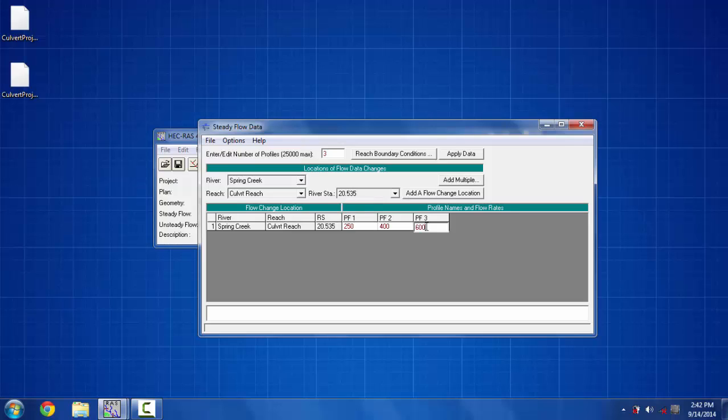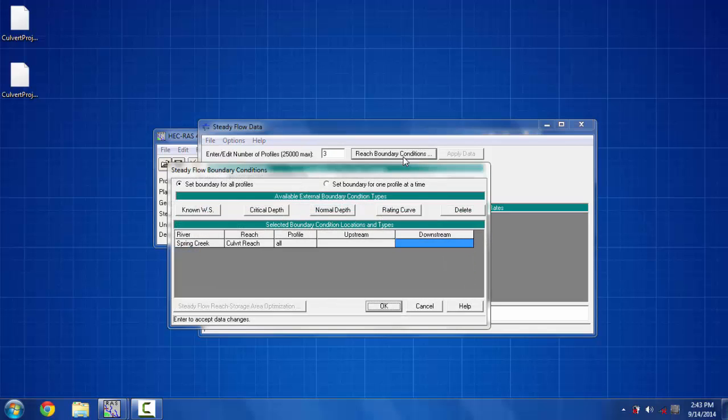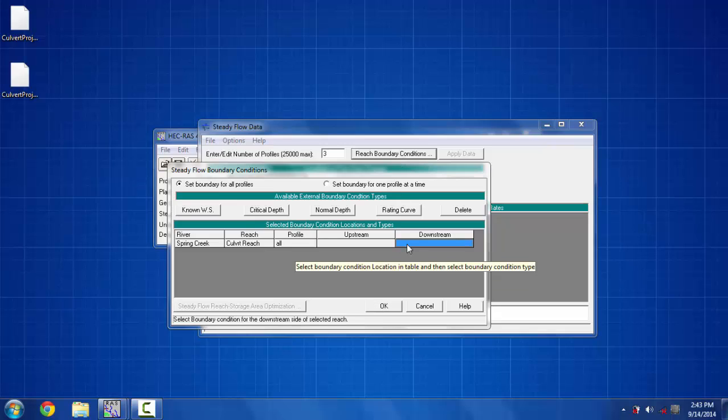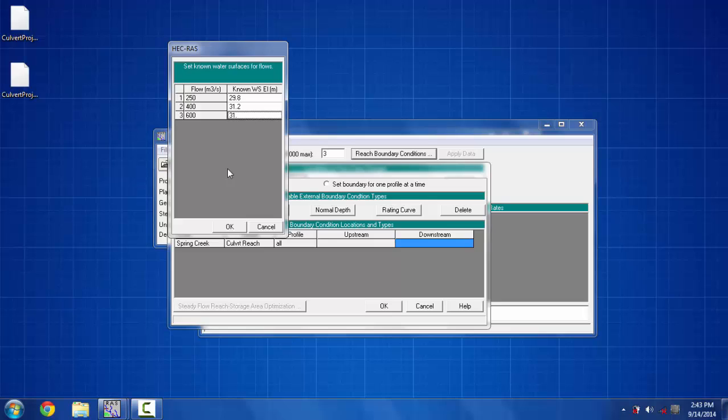To define the boundary conditions I'm putting a known water elevation on each profile. For the 250 profile I'm putting 29.8, for the 400 profile I'm putting 31.2, and for the 600 flow I'm putting 31.9.